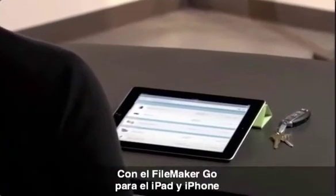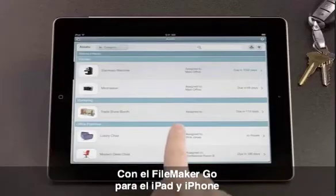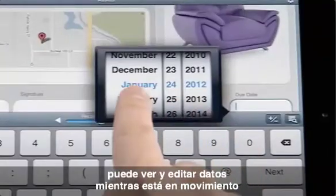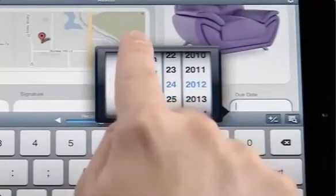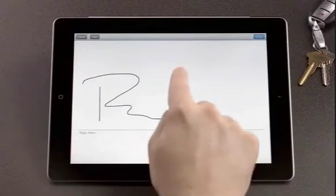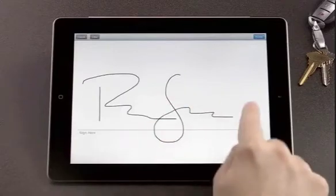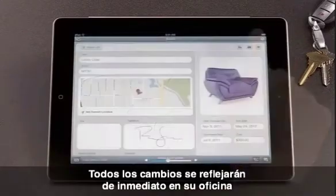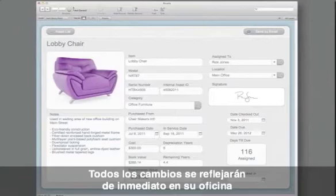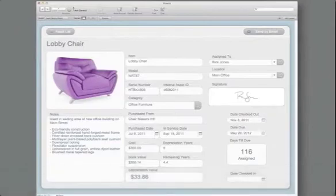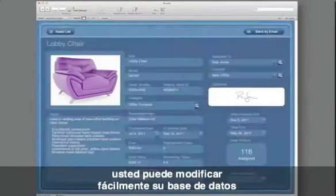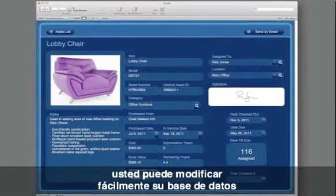With FileMaker Go for iPad and iPhone, you can view and edit data on the go, add signatures, and all changes are instantly reflected in your database back at the office. Because your business is unique, you can easily customize your database.